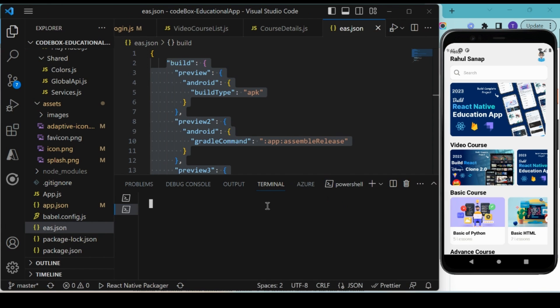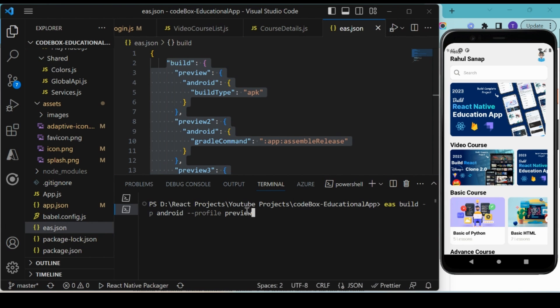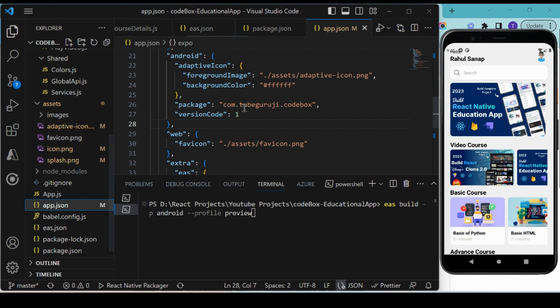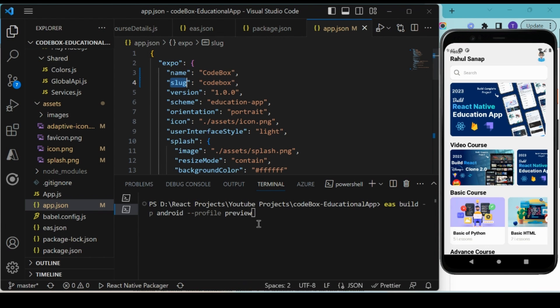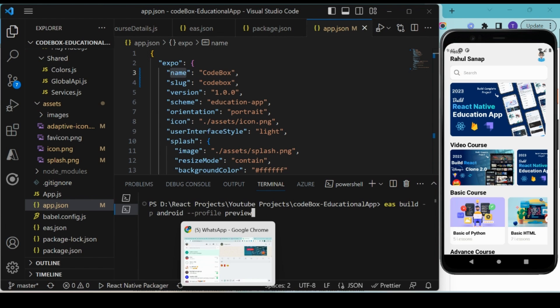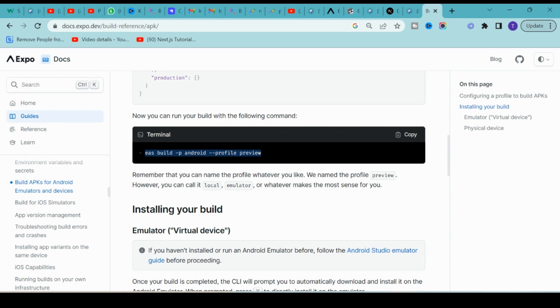You have to make sure in app.json the slug name matches the name of the application, which is very important, otherwise it will throw an error. Make sure the slug name and the app name match. Once you build with eas build android profile preview, it will ask you some questions.